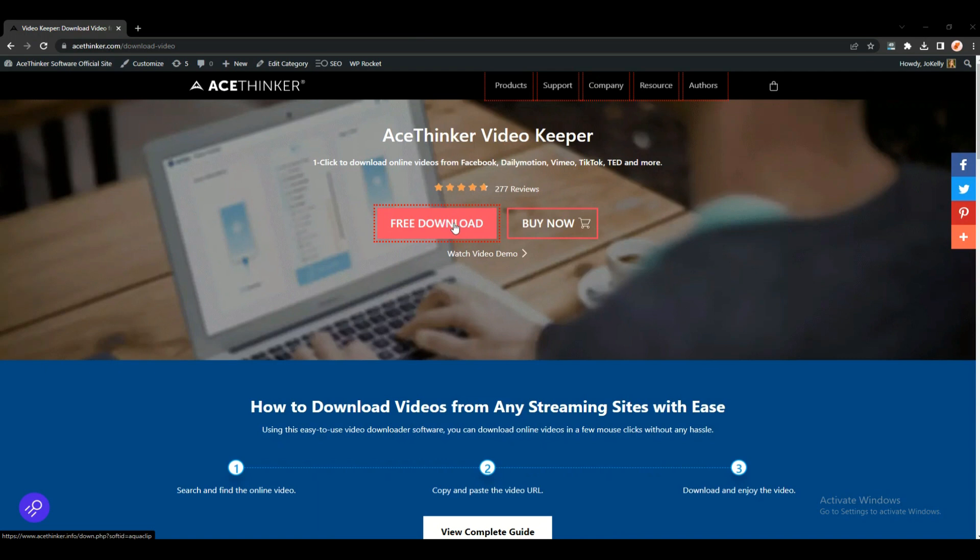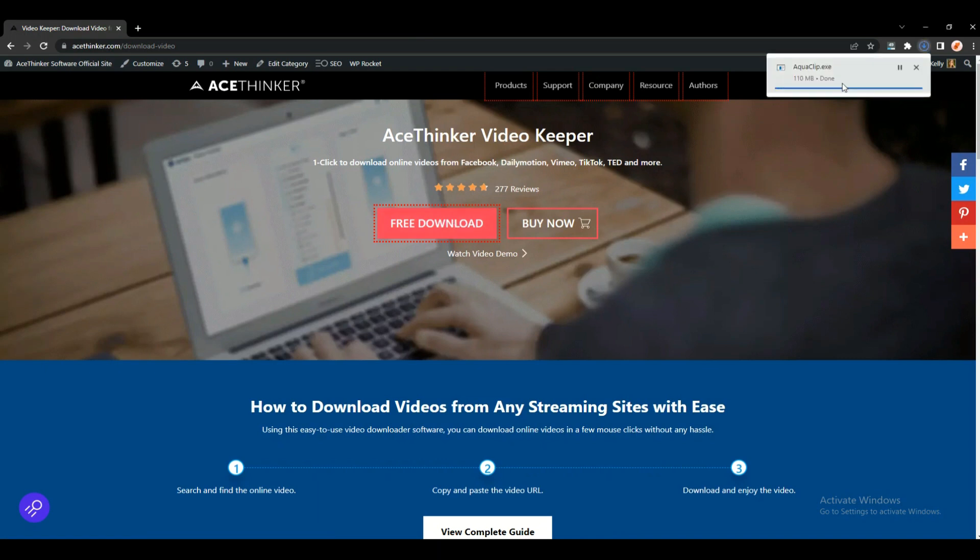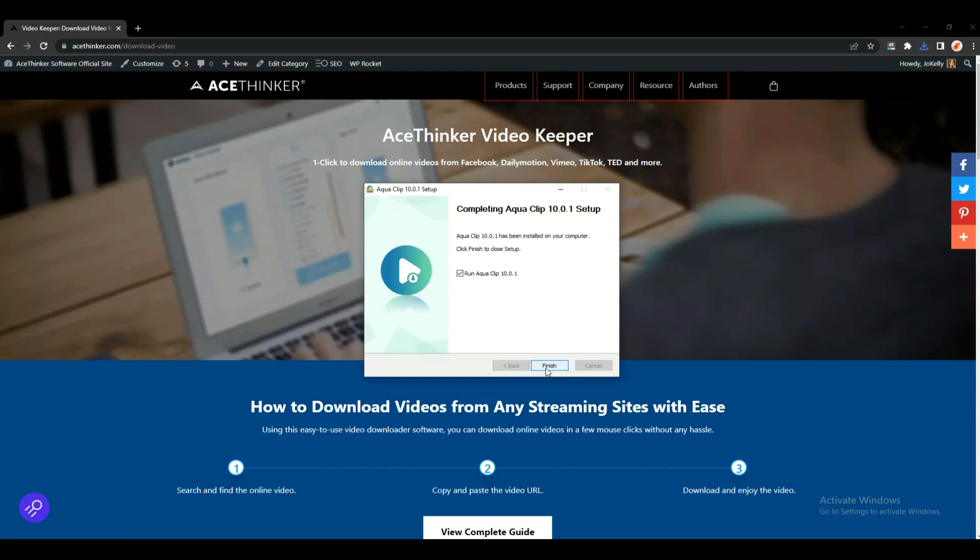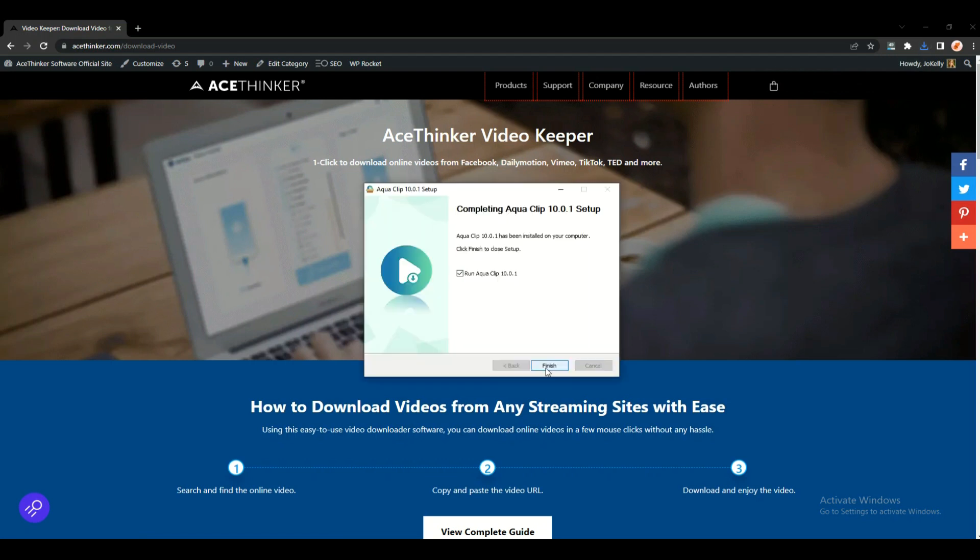Just wait for the software to finish downloading. Once it is downloaded, you can now install the software.